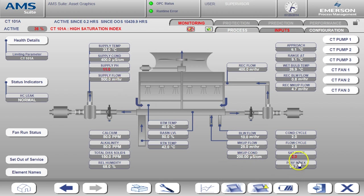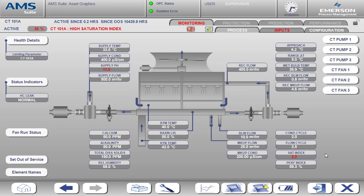This is a critical alarm as indicated by the red text. The saturation index tells us whether the water conditions are favorable for scaling or favorable for corrosion. In this case, the saturation index is high, so the water conditions are favorable for scaling. If the saturation index was below zero, it would be favorable for corrosion.